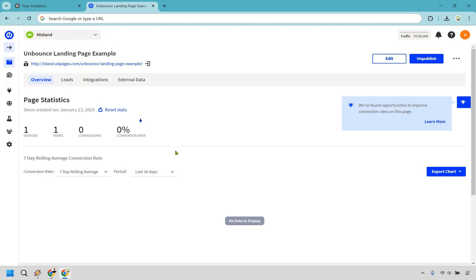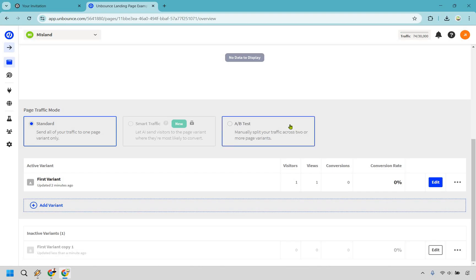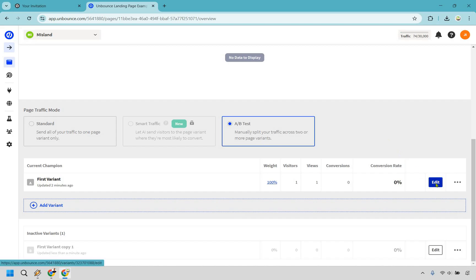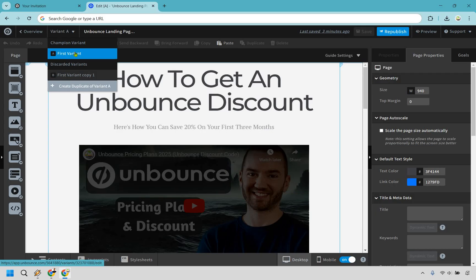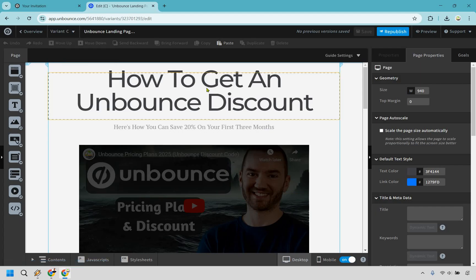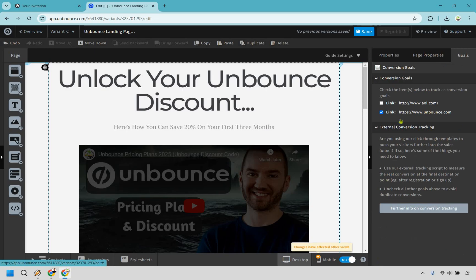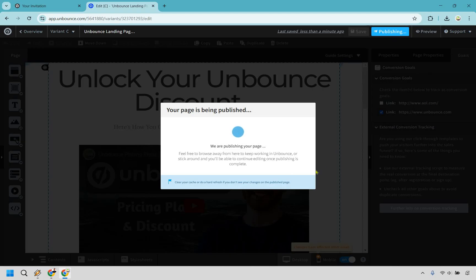Now we want to create a new variant. Scroll down and click 'create new variant' — I want to duplicate an existing variant, so select A and click 'create variant.' From here you can A/B test and manually split test traffic across two or more variants. Click 'edit' on the new variant. The best thing to do here is just change around the headline, because that's one of the biggest focal points. Often it's just rewording what you already have — a small change like that is something you can split test. Save and republish.